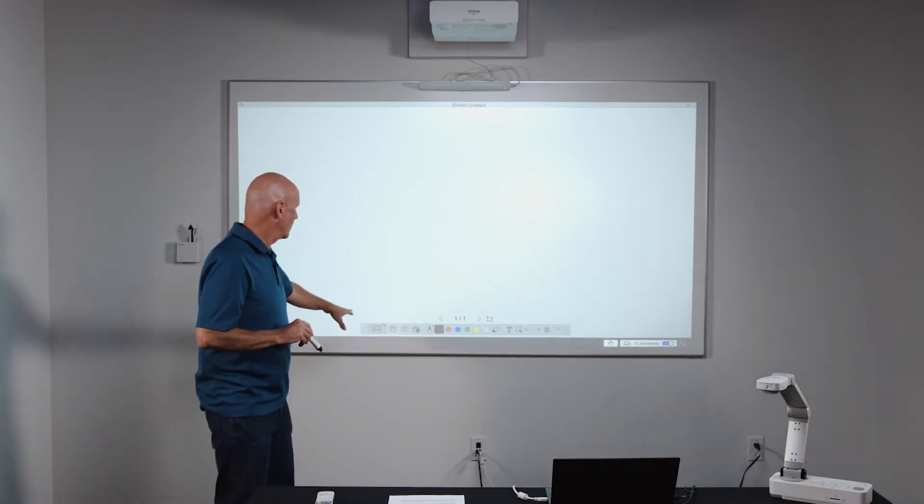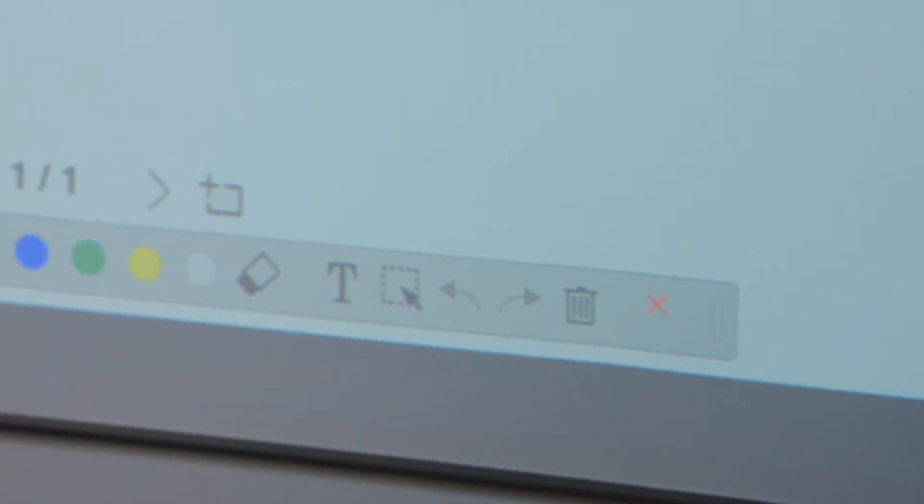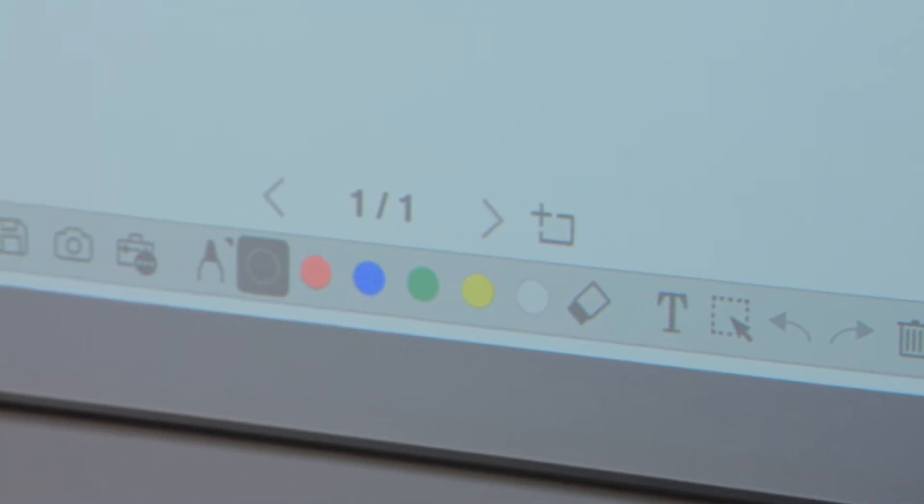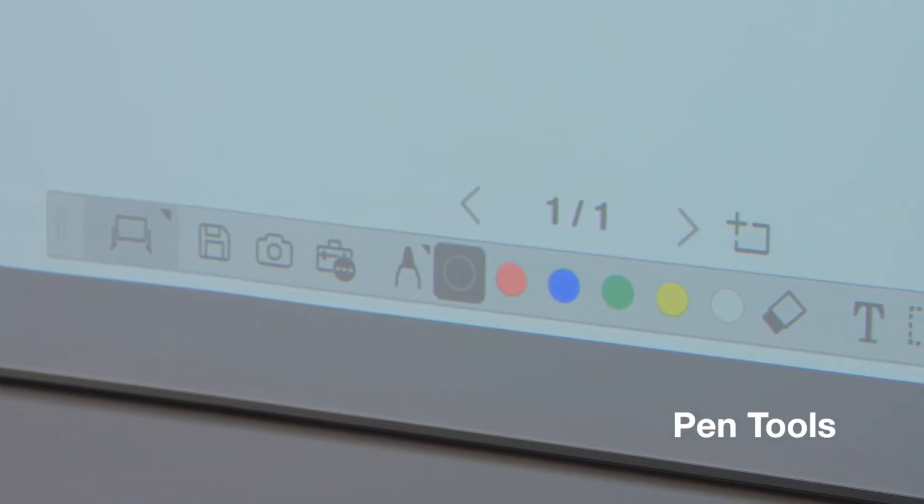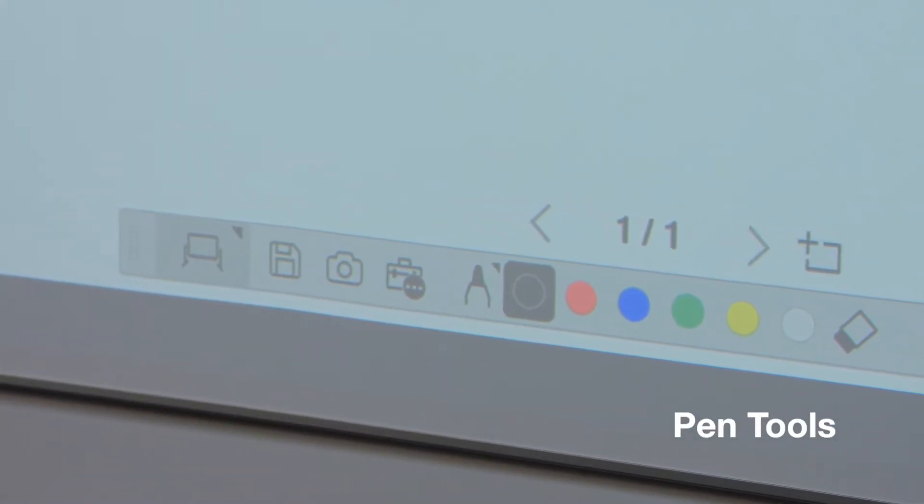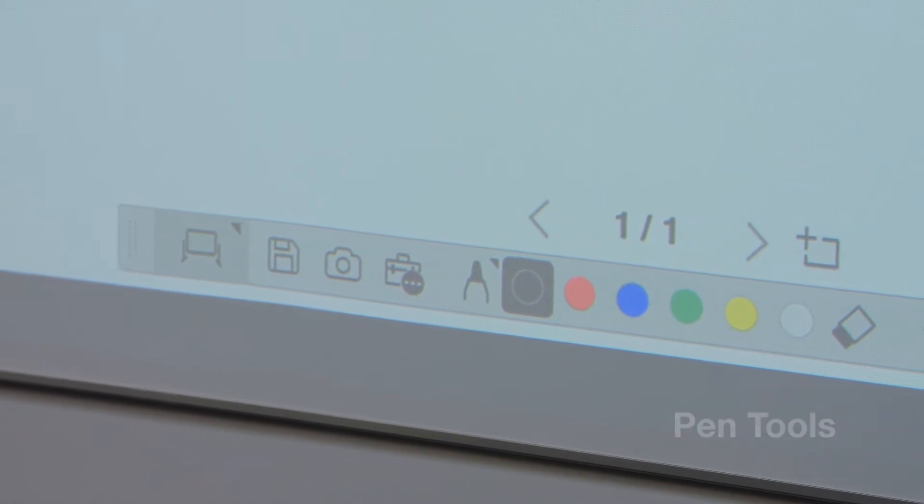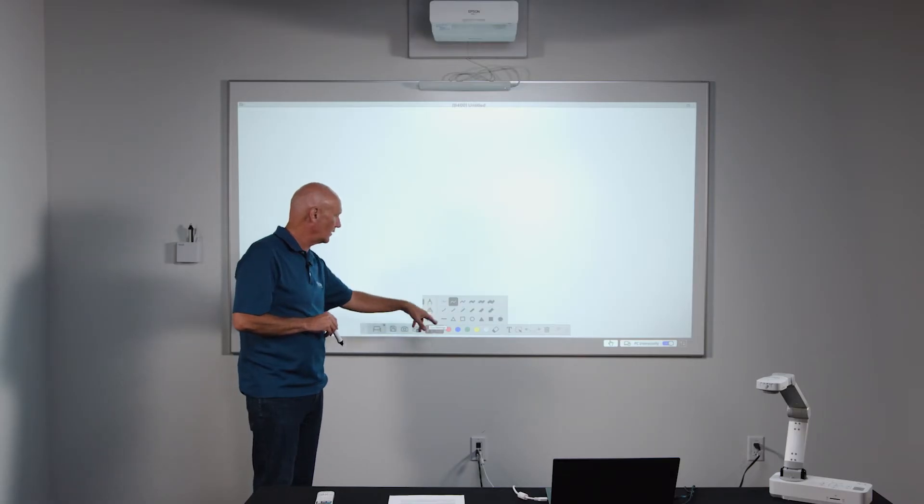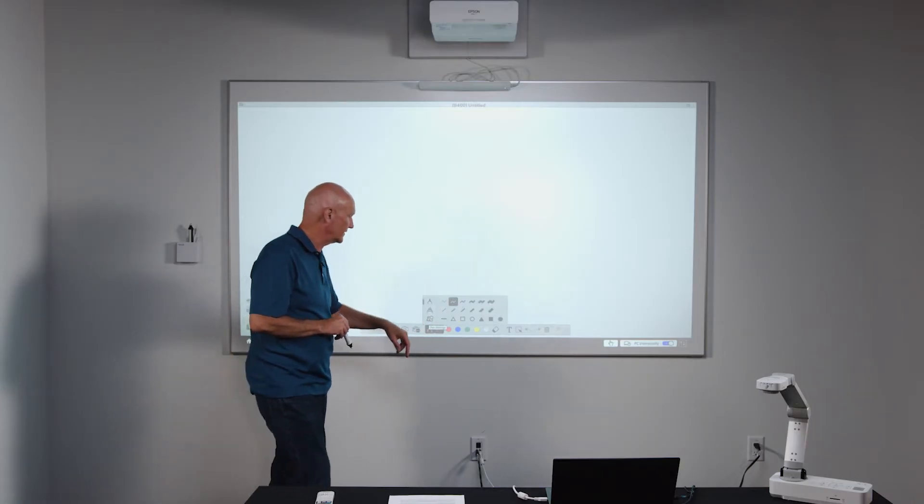And located along the bottom of the whiteboard are a bunch of useful tools, including pen tools such as a black, red, green, yellow pens. You also have the ability to do a highlighter or select line thicknesses here.